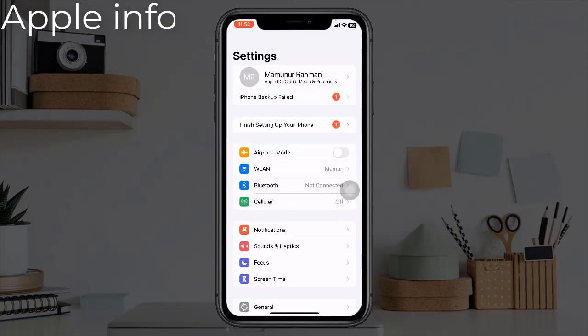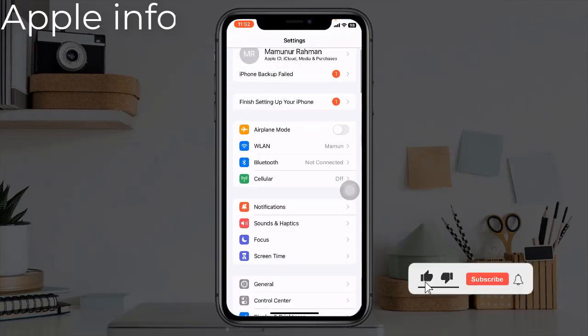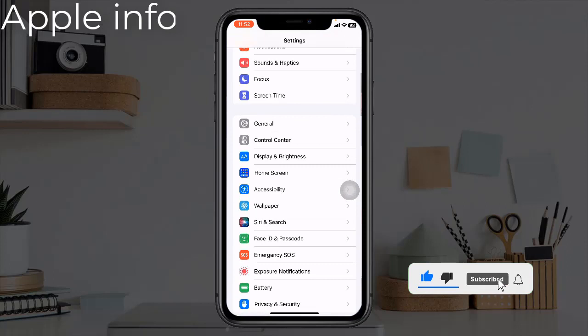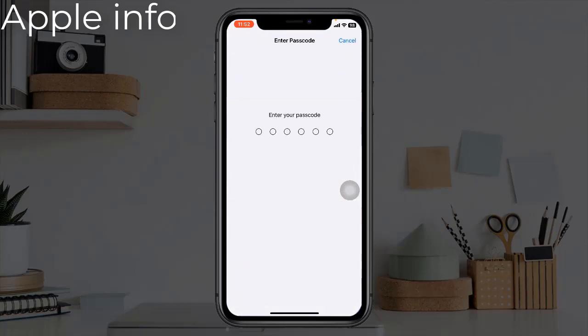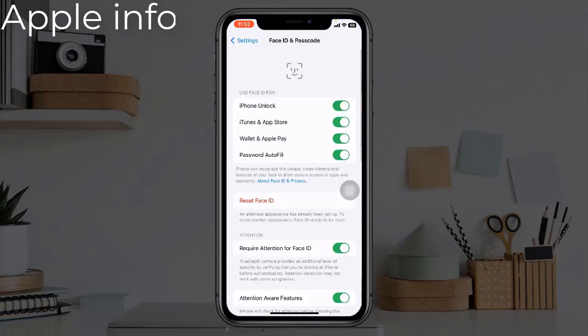Solution 2: Check the Face ID settings on your iPhone. Open the Settings app, find and tap on Face ID and Passcode. You will then be asked to enter your passcode. Now check the settings and make sure that Face ID is turned on. If you see 'Reset Face ID', that means you have already set up Face ID, and that features you are trying to use Face ID with are turned on.